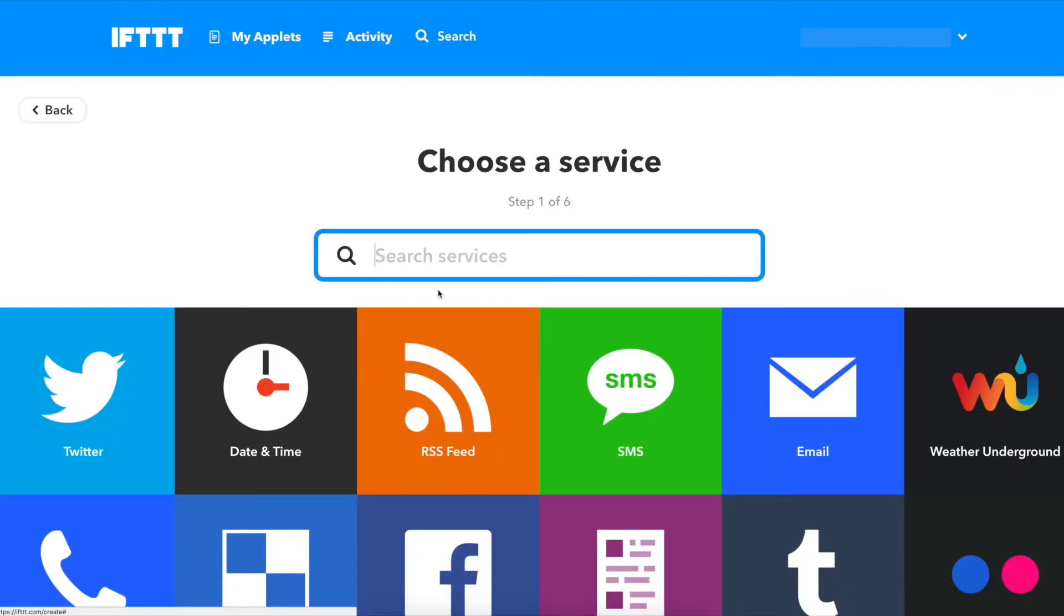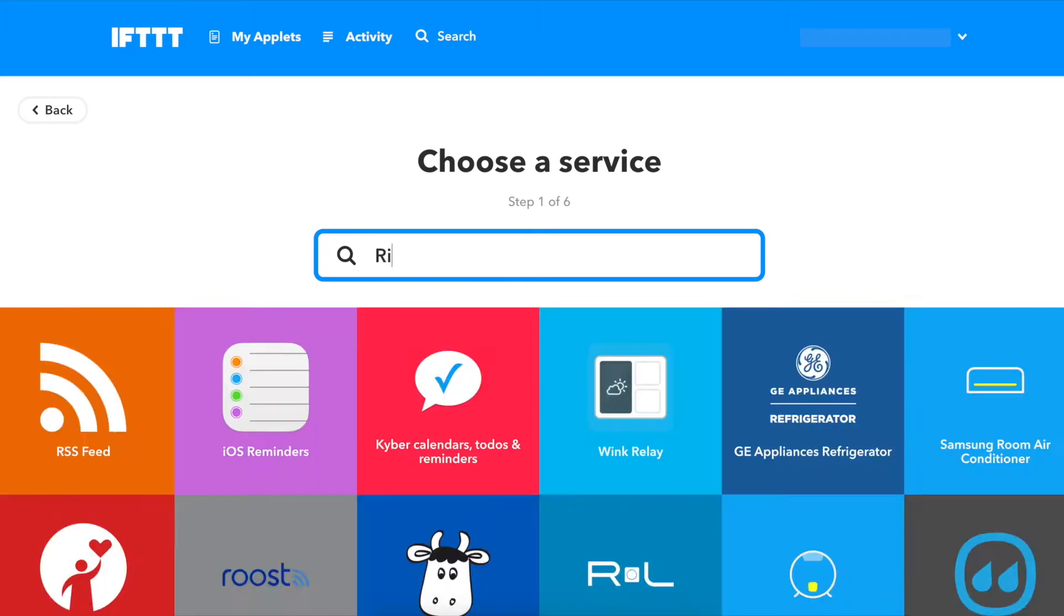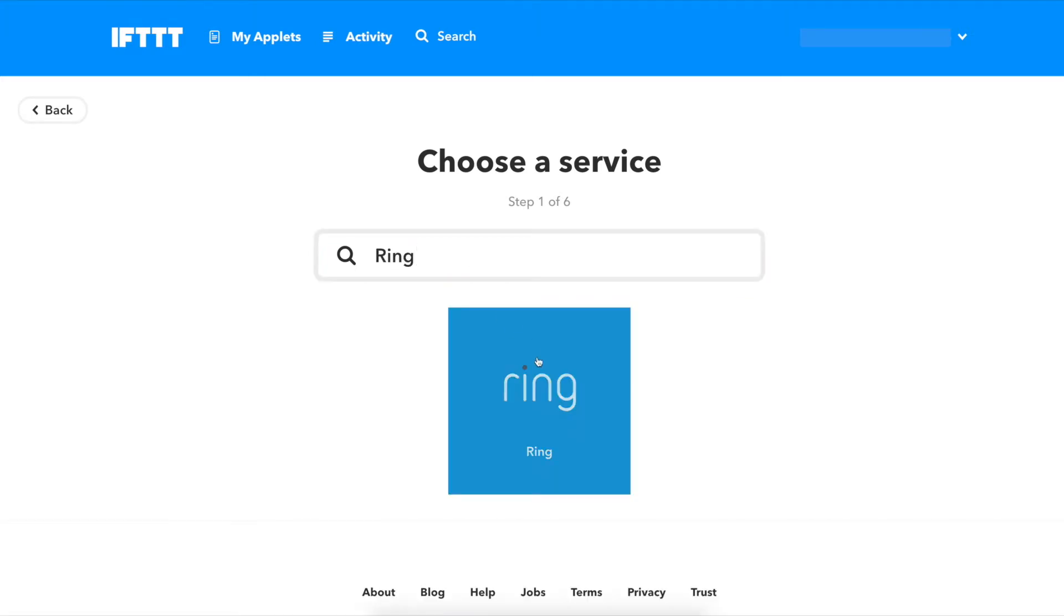I'm going to use Ring as the trigger, so I'm going to search for Ring and click on the corresponding icon. If you've already connected to Ring, you'll come to the Choose Trigger page. If not, you'll need to connect Ring to IFTTT using your Ring username and password.